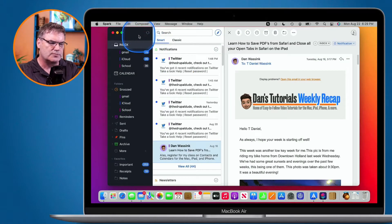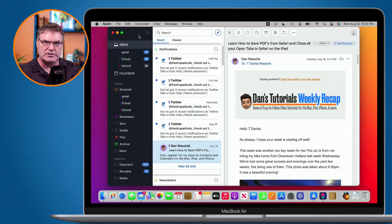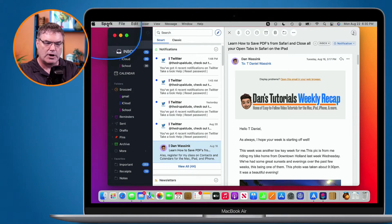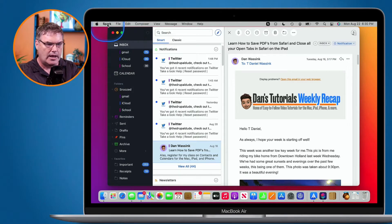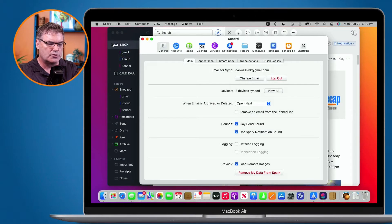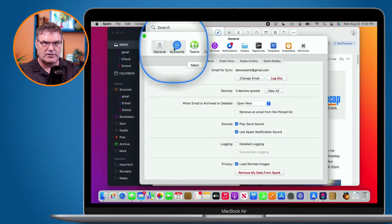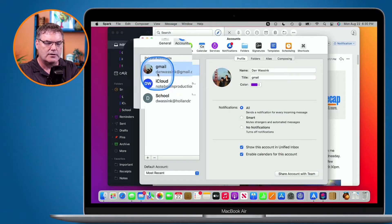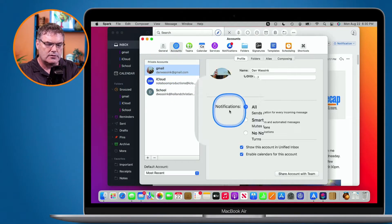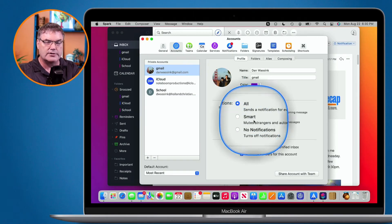Now go back over to Spark, and for each account you set how you want your notifications to be. Go up to Spark in the menu bar, then Preferences, and from here go to Accounts. We have to set this up individually for each account. I click on Accounts and we have my three different accounts. Let's go to the first one — you're going to see Notifications. I basically have three options: I can set it for All, which sends a notification for every email received.